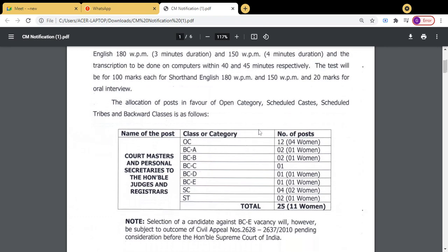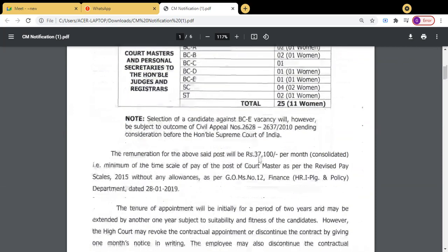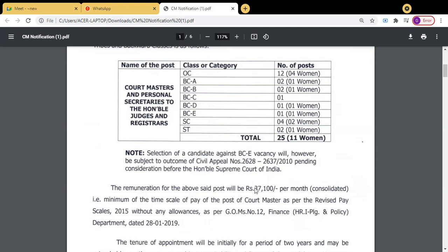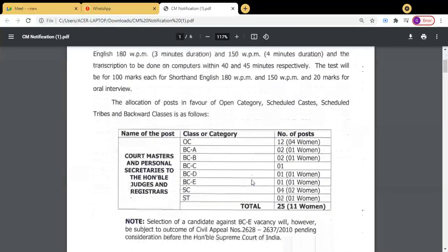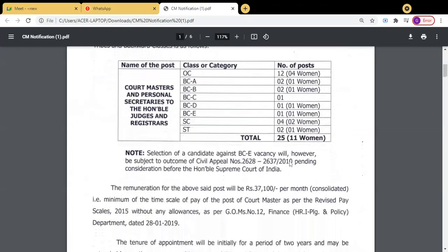The basic pay is very good — 37,100 now under the present PRC — but when the new PRC comes, it may go up to around 55,000 to 60,000, so it is a great opportunity. Looking at the number of vacancies: there are 25 vacancies total, out of which 11 vacancies are reserved for women, and reservation rules apply.